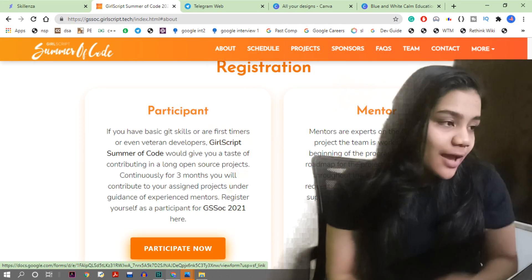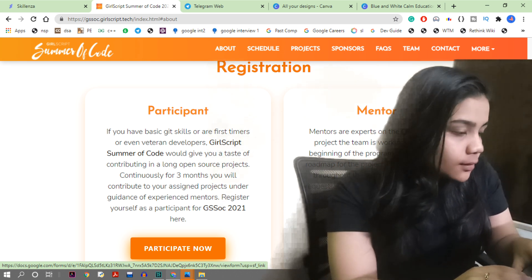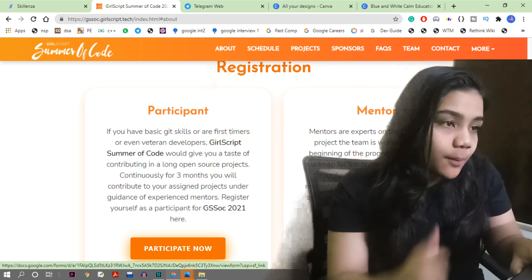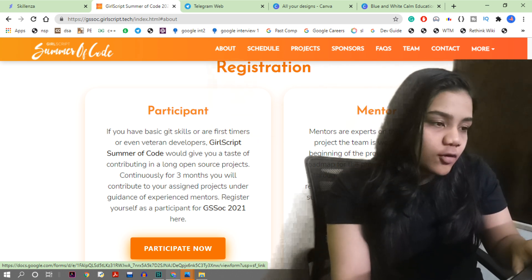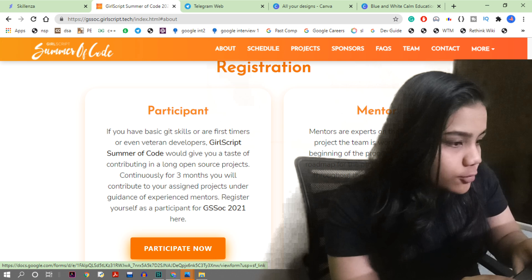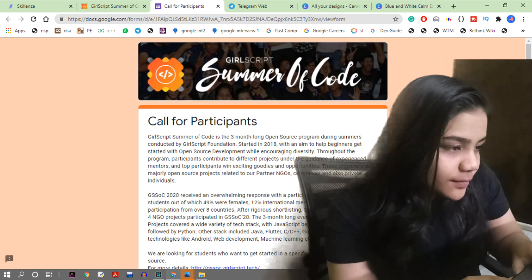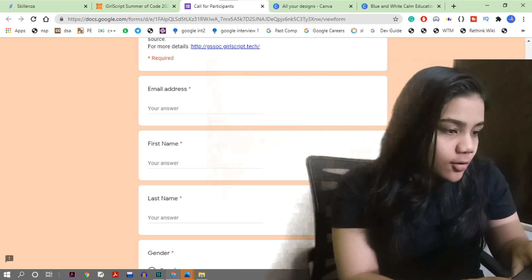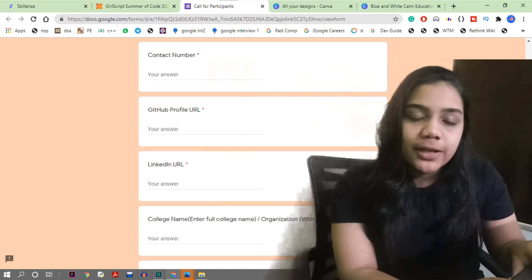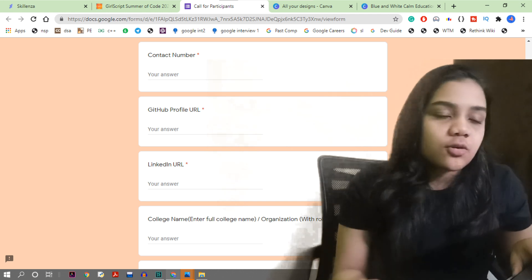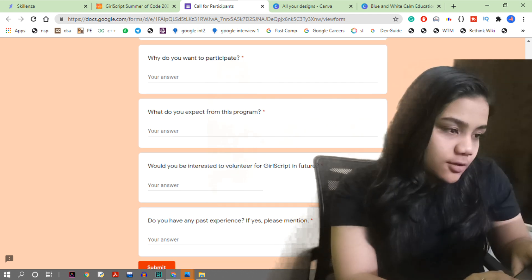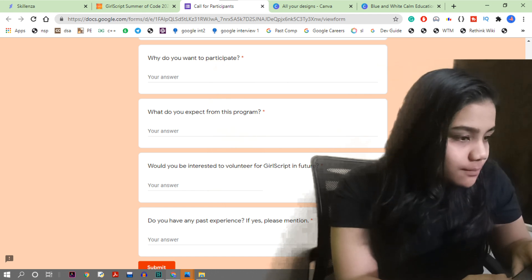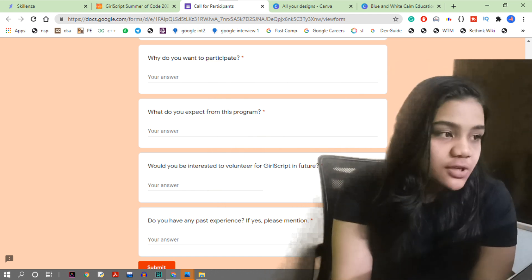Let's see how to apply. On the website, go to the registration section and open the participant form - it is a Google Form. You will need to submit your email ID, name, gender, contact number, GitHub profile, and LinkedIn URL, along with your college name and country.